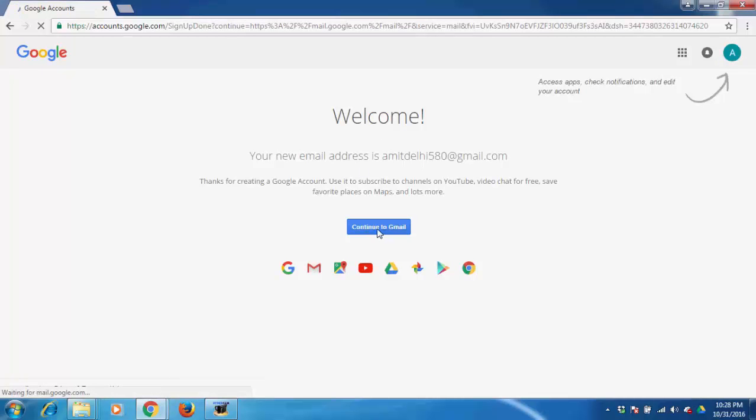Now my email account is created. Continue to Gmail and click on the email.